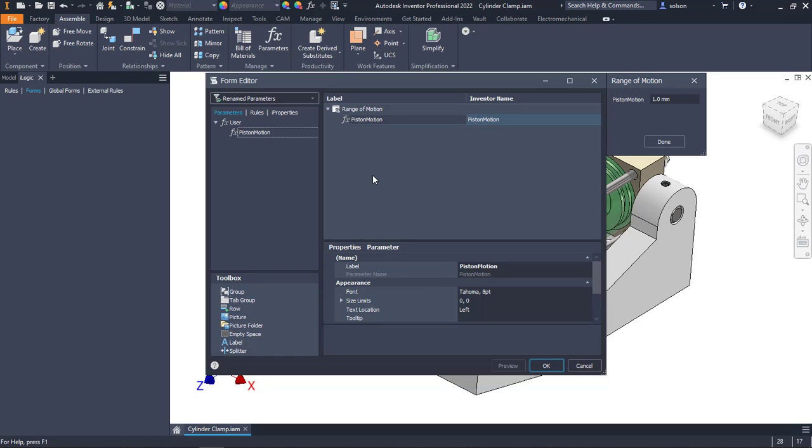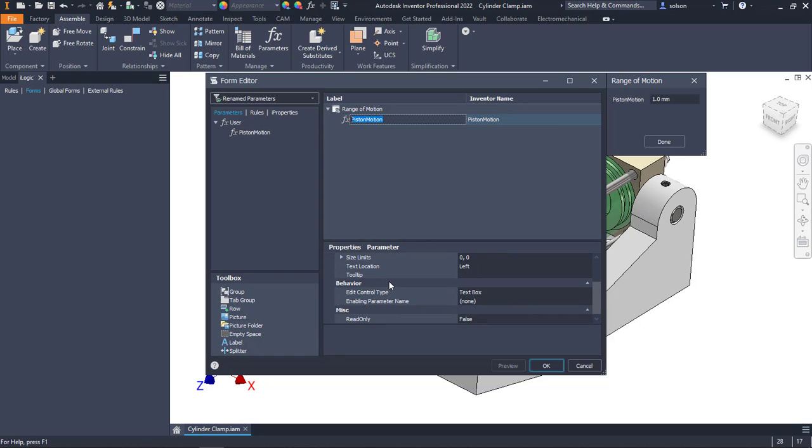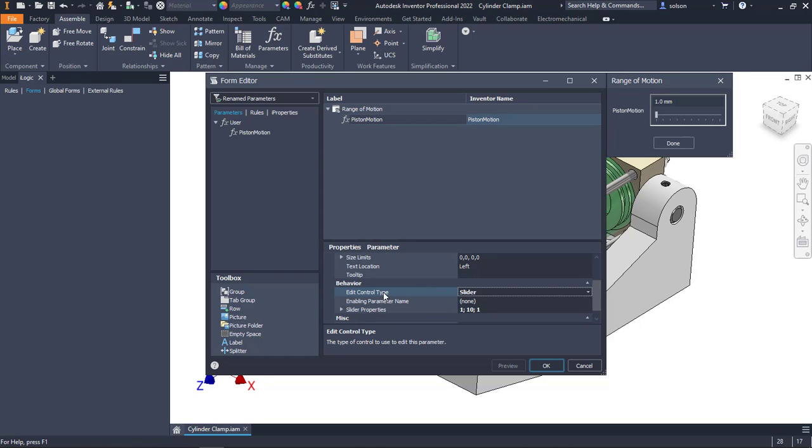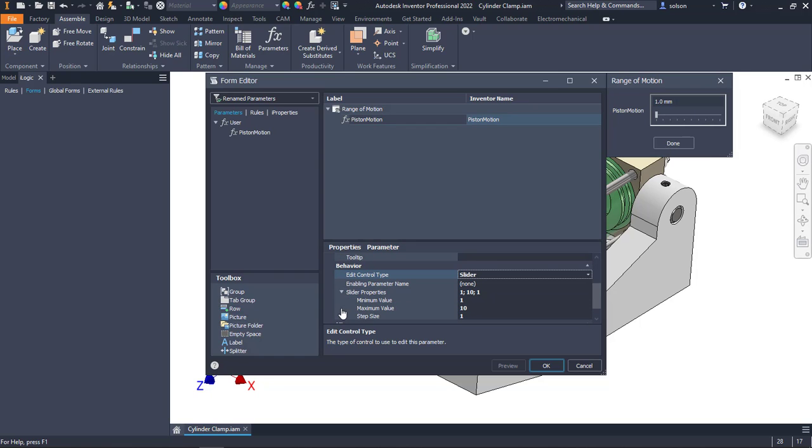instead of having to enter a value, if I select this parameter down here in the properties for this parameter, there is this behavior and edit control type being a text box. What I can do is I can change that text box to a slider. Here, underneath that slider properties, I can say what my minimum value is going to be, which I'll say zero.